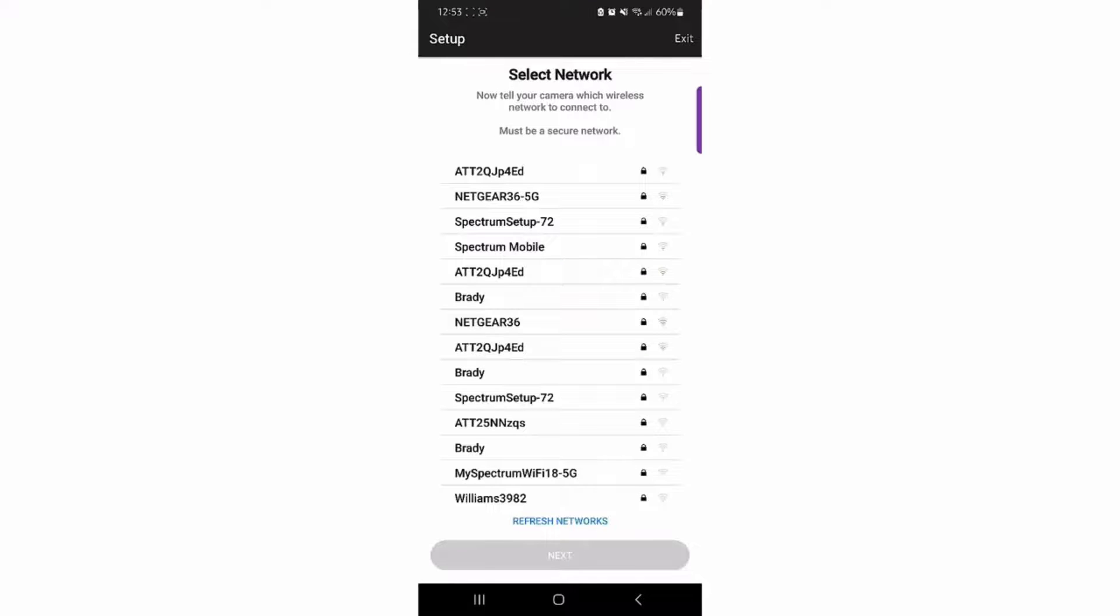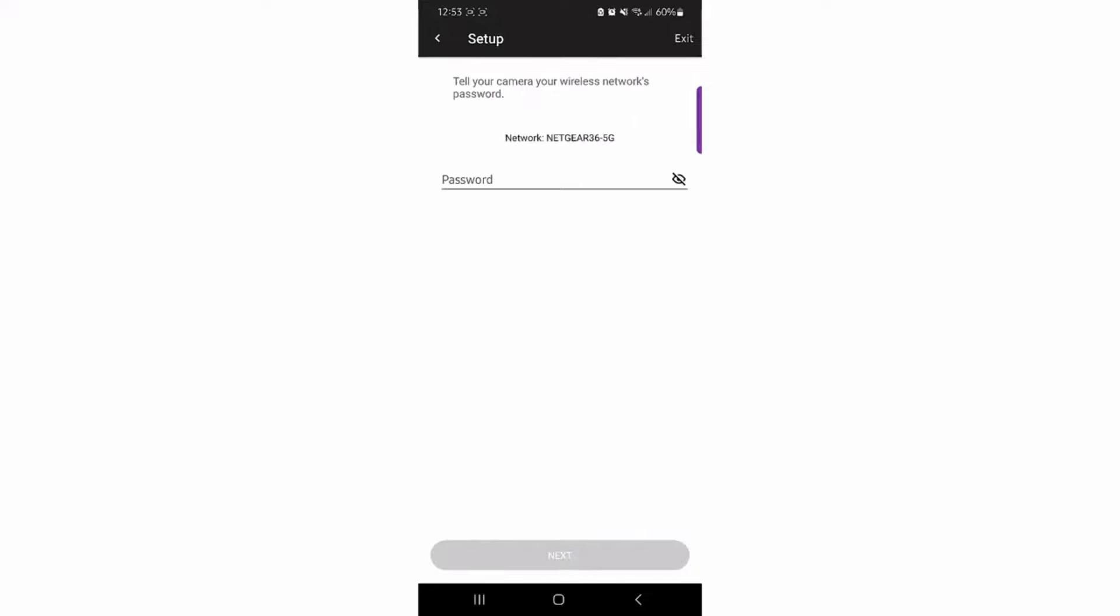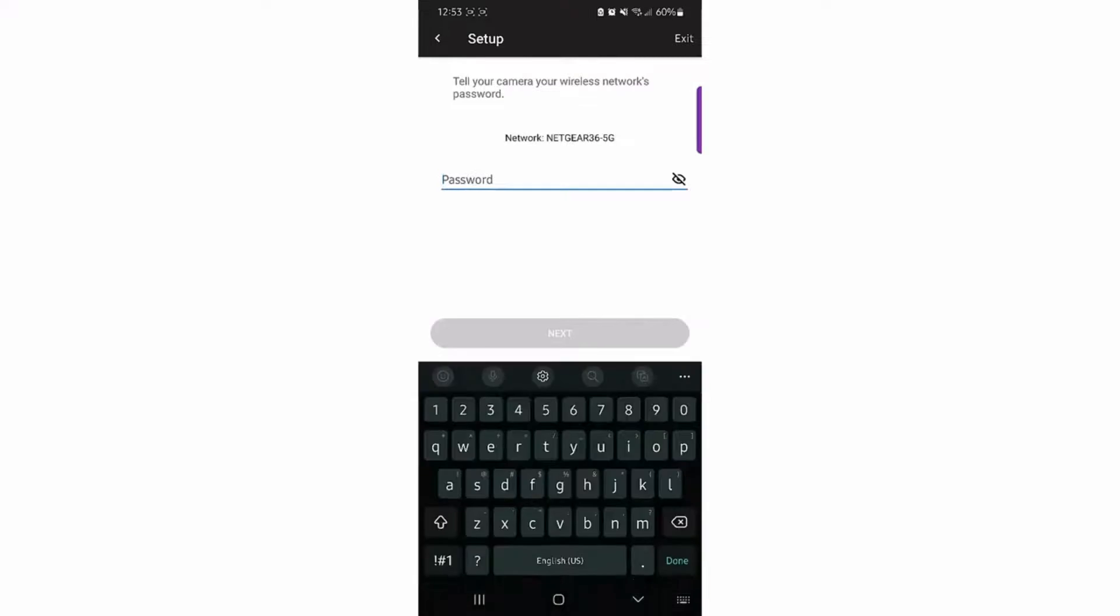The app will display the list of available Wi-Fi networks. Select the correct network name and enter the password.